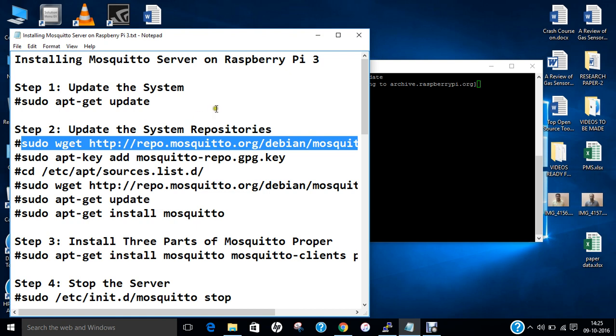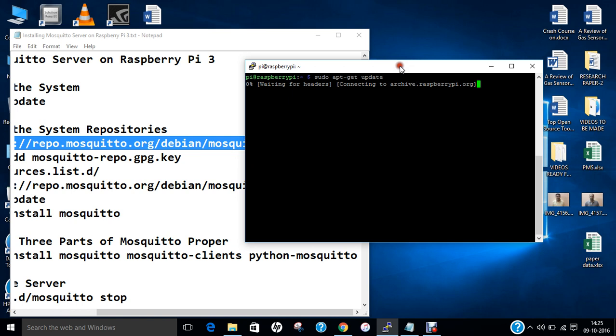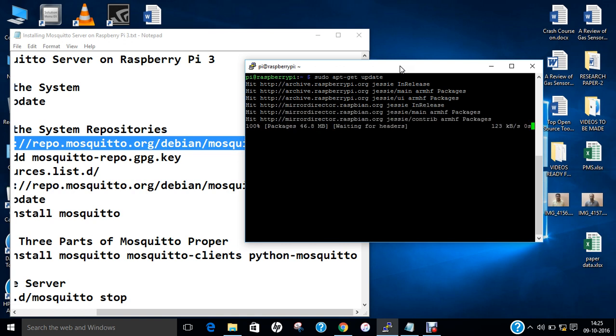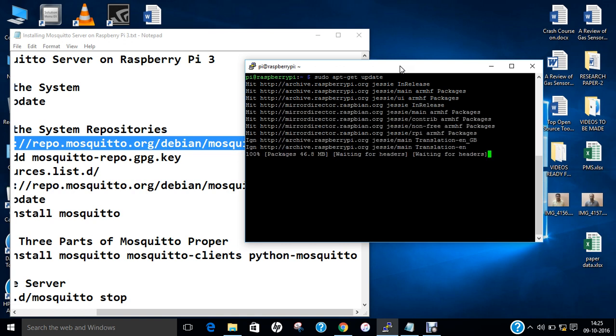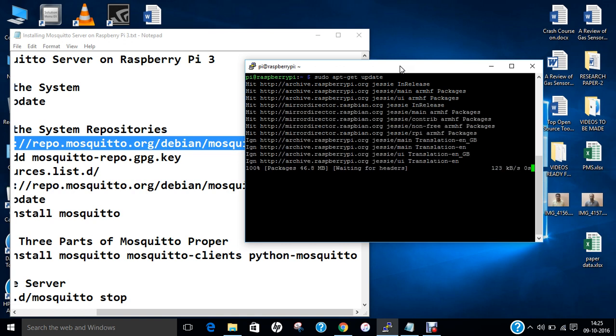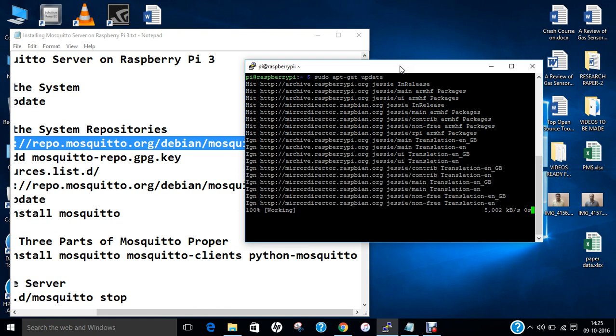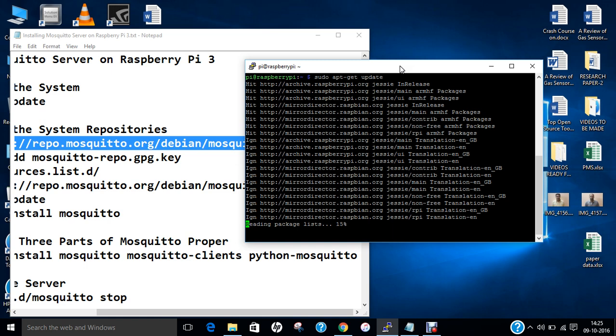Depending on your net connection, it can take some time. You can see that all the repositories are being updated. Now we are good to go.